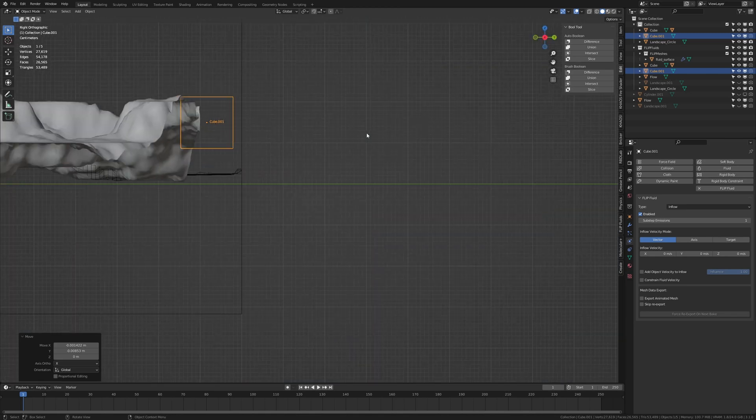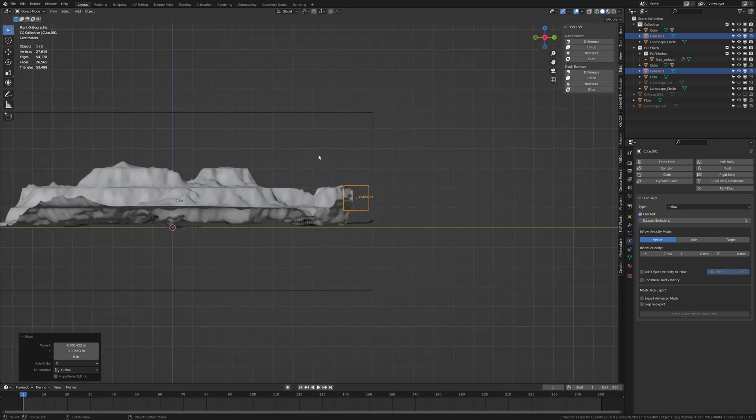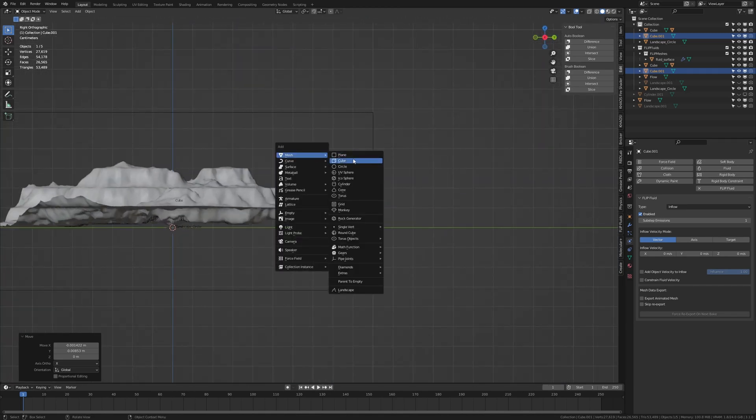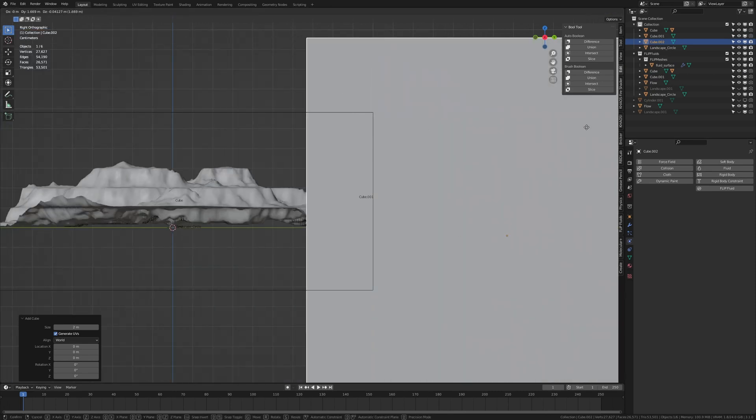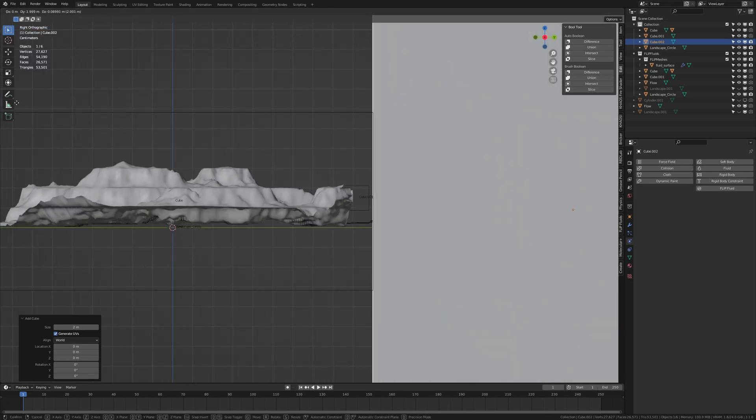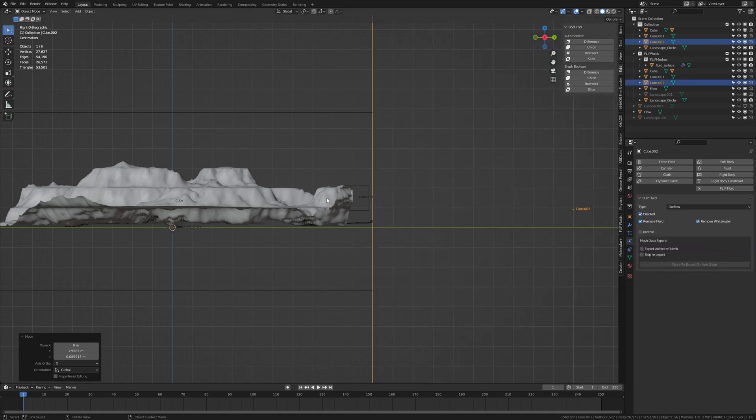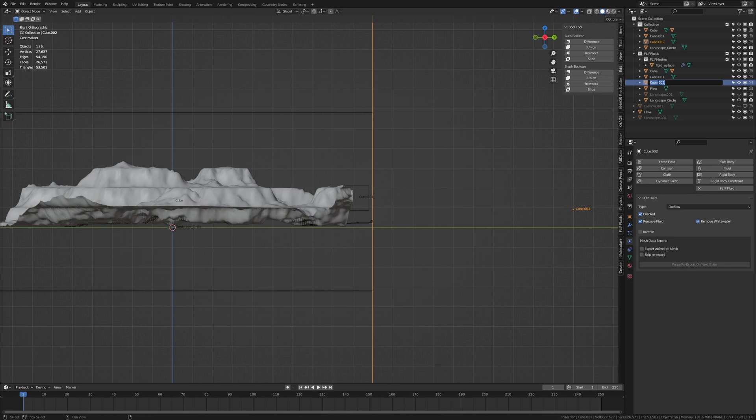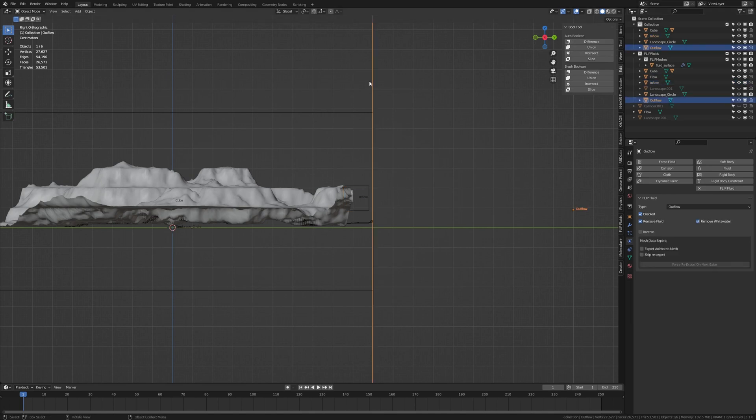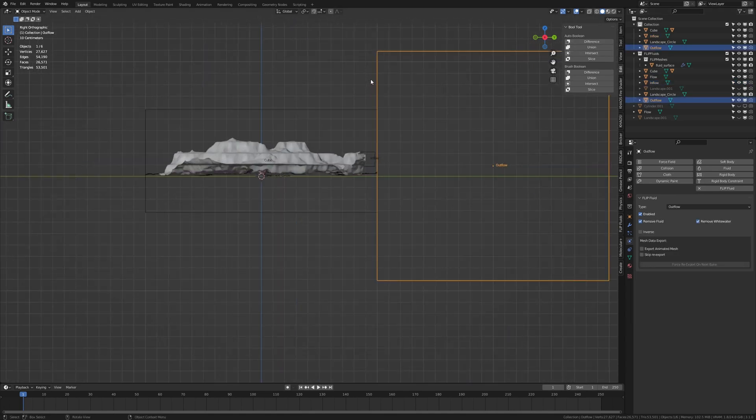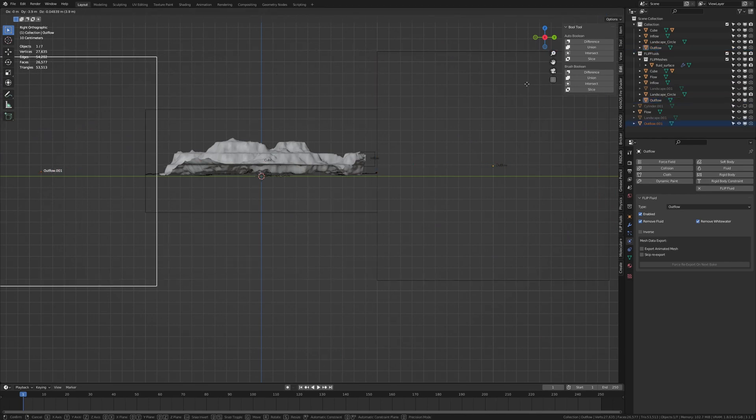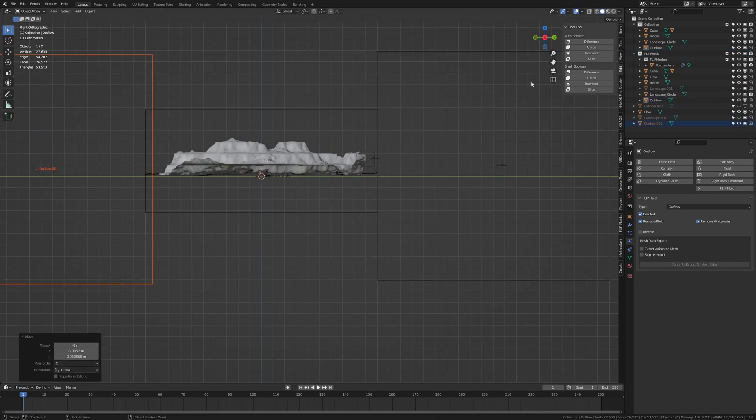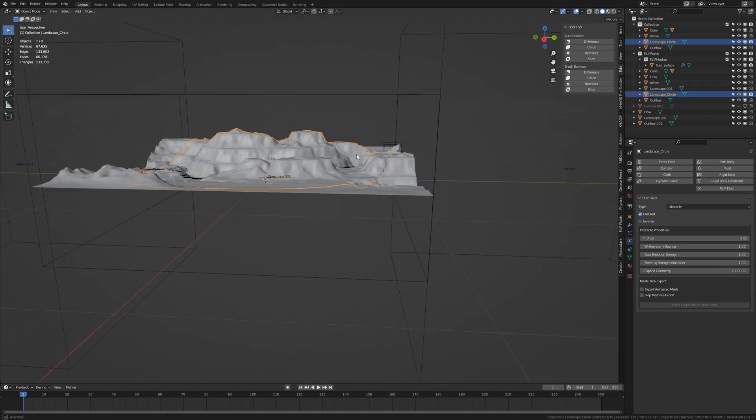Now let's go into side view and add two more cubes. Move this one over here. Flip fluid, make it an outflow. By the way let's call this one outflow and this one inflow. Now duplicate the outflow and move it over here. Like this.